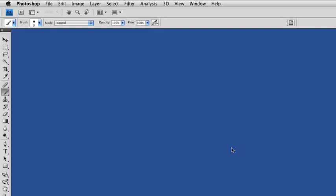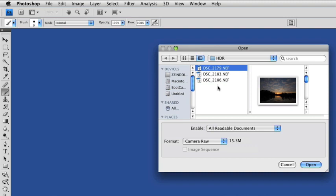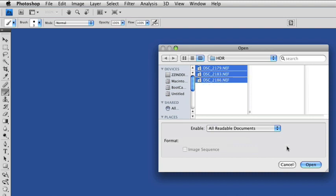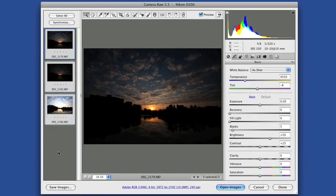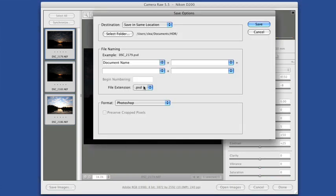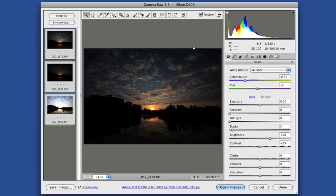For the next step, you'll process the photos you took in your camera's RAW format and convert them to TIFF format. Typically, you can handle this step with software provided by your camera's manufacturer, a standalone RAW editor, or with Adobe Photoshop or Photoshop Elements and the Adobe Camera RAW plugin.